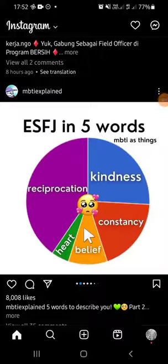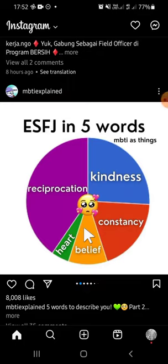Hello guys, welcome back to the channel. In today's video I'm gonna show you how you can disable commenting on your Instagram post. Here I have already opened my Instagram application on my phone.